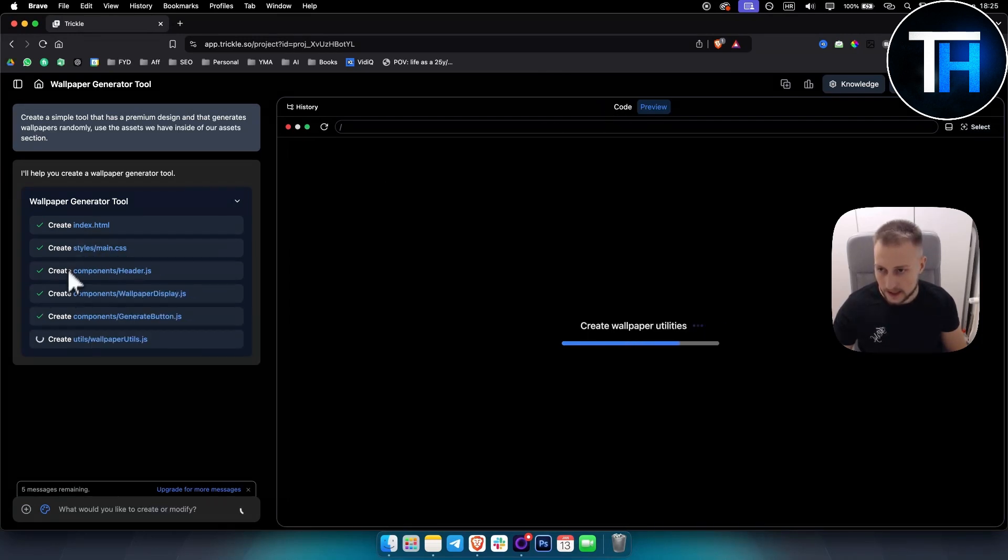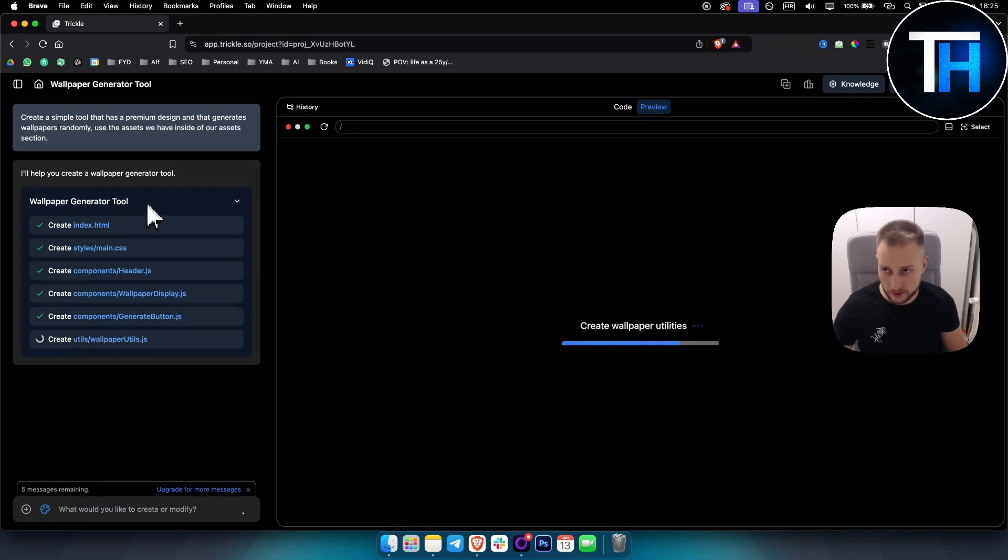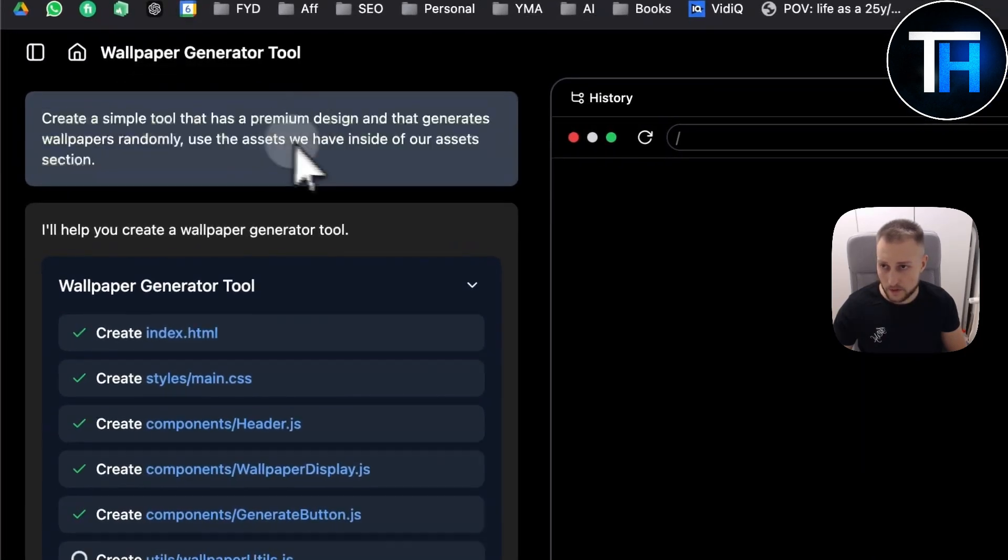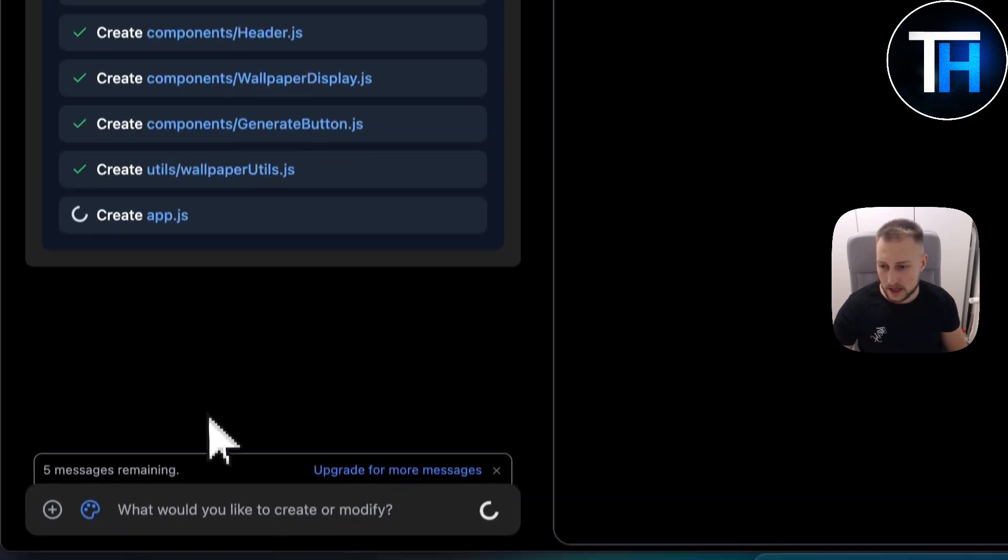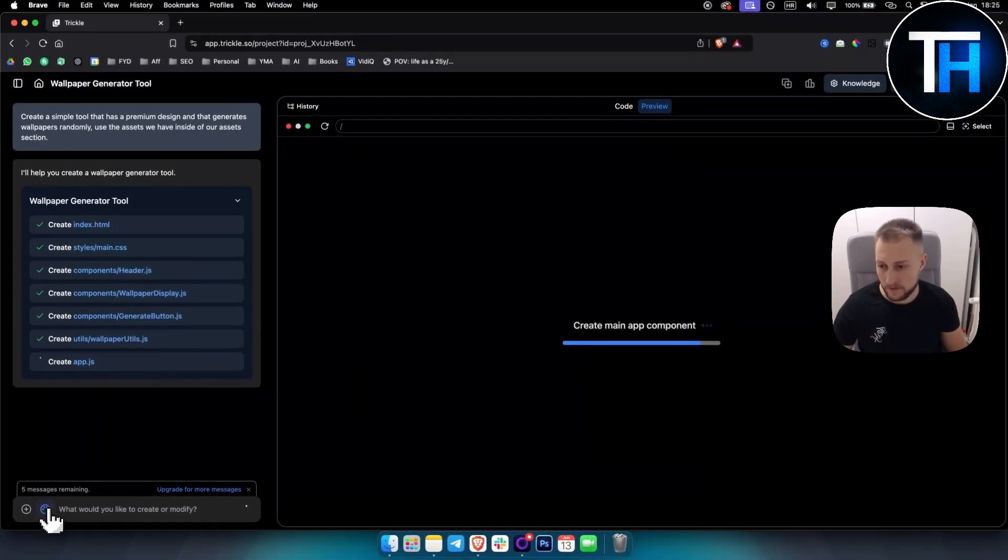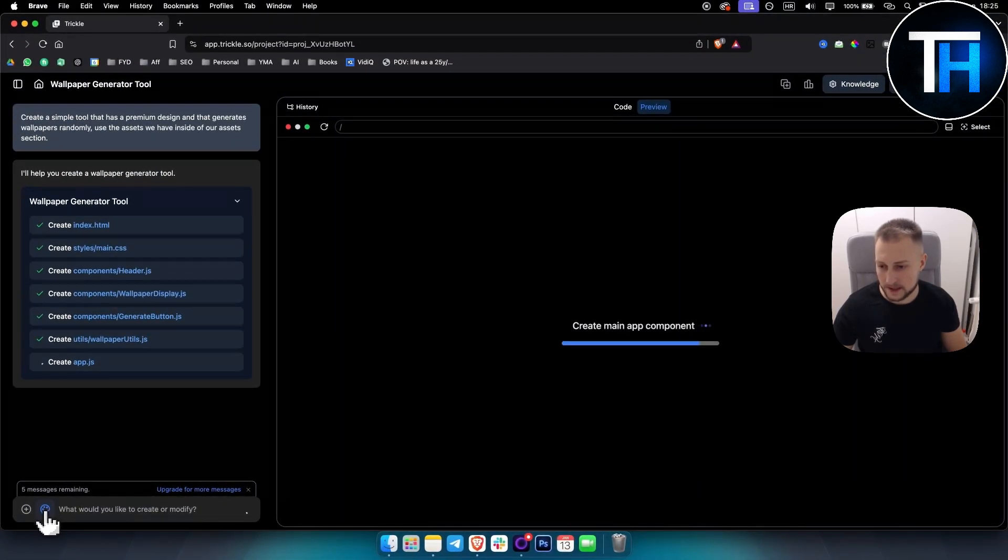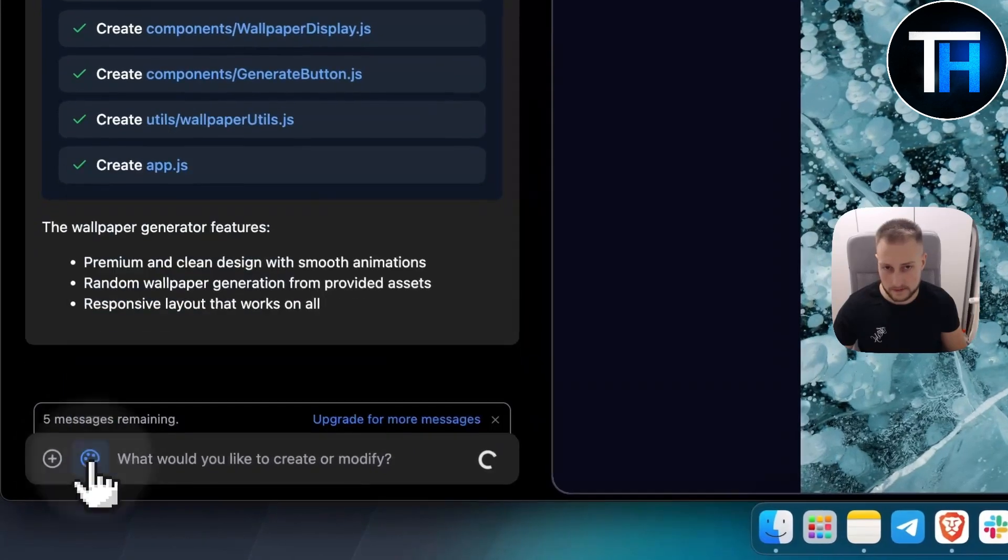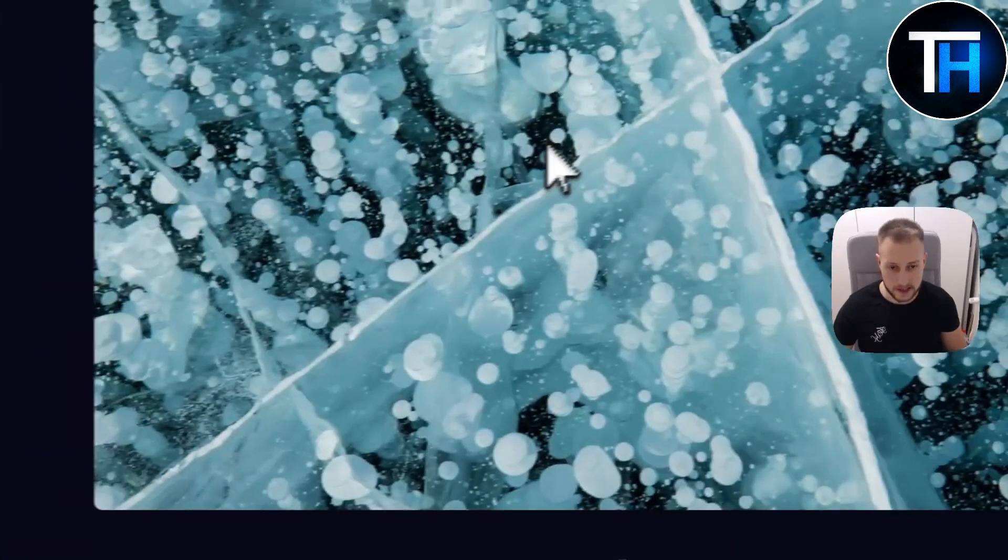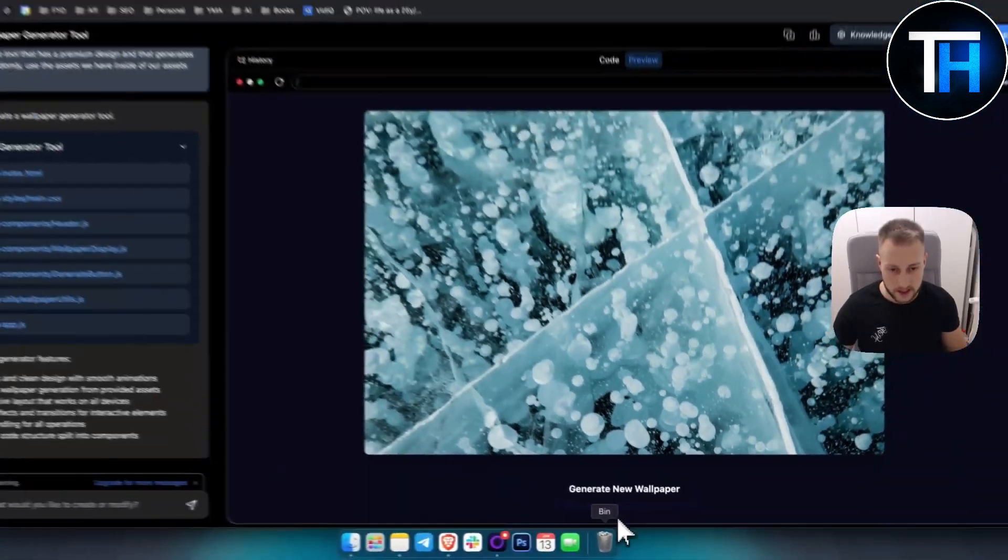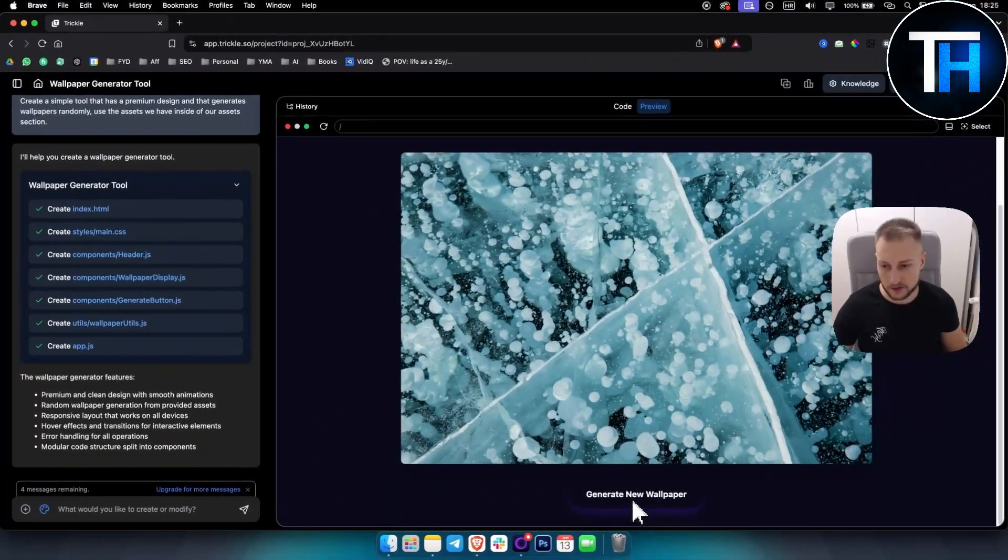As you can see, we're currently creating a wallpaper generator tool based on the prompt that we provided. And then obviously here you can also modify. Now as you can see, this is how it looks like right here and this is the button.